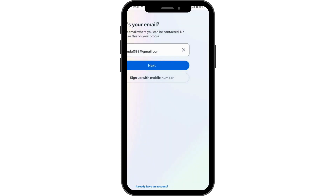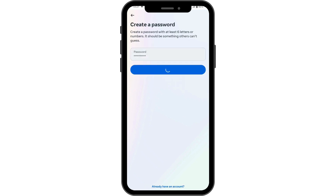Here you have to create a password — make sure to enter a strong password. If you want to save your login info, tap on 'Save', and then tap on 'I Agree' to the terms and conditions.